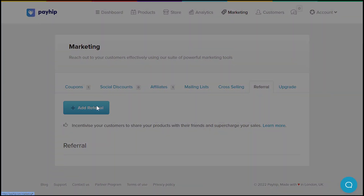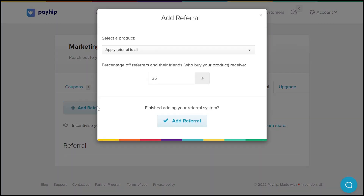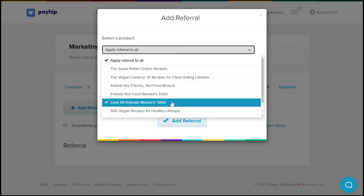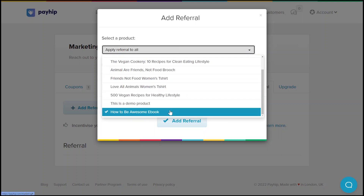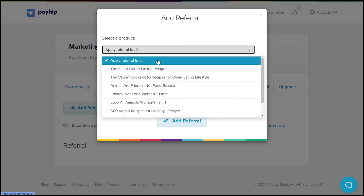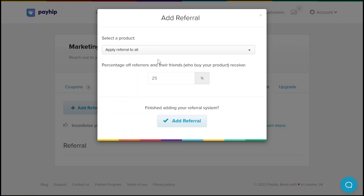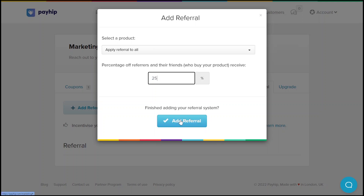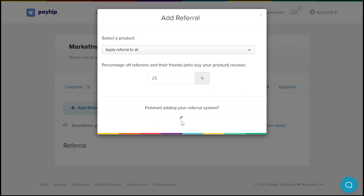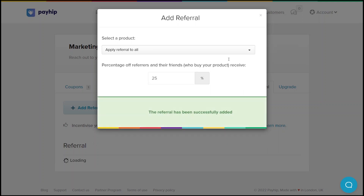Click on the Add Referral button to create a new referral system scheme. Starting at the top, you will need to decide whether you'd like your referral system to apply to a specific product or to all of the products that you have listed. Next, determine the percentage of discount that you'd like to offer to your customers as well as their friends or referrals. Please note that if you're selling a physical product, the discount code will not apply to shipping fees. Click Add Referral to make a promotion live.